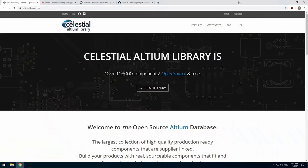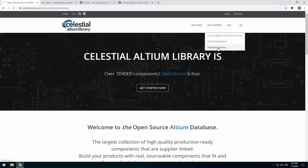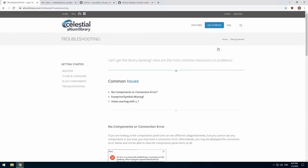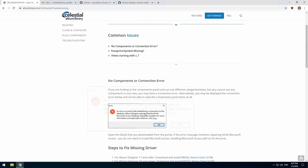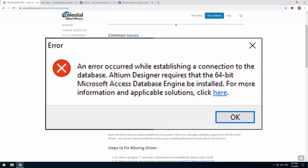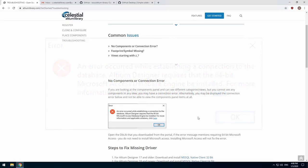Before we get started with the registration installation I want to quickly show you the troubleshooting guide. You can find it by going to get started then troubleshooting on the altiumlibrary.com website. The number one problem new users face is a missing driver for the database. You will see this error which tells you you need Microsoft Access. You do not need to install Microsoft Access or any other Microsoft Office application to utilize this database. The error Altium displays is incorrect.